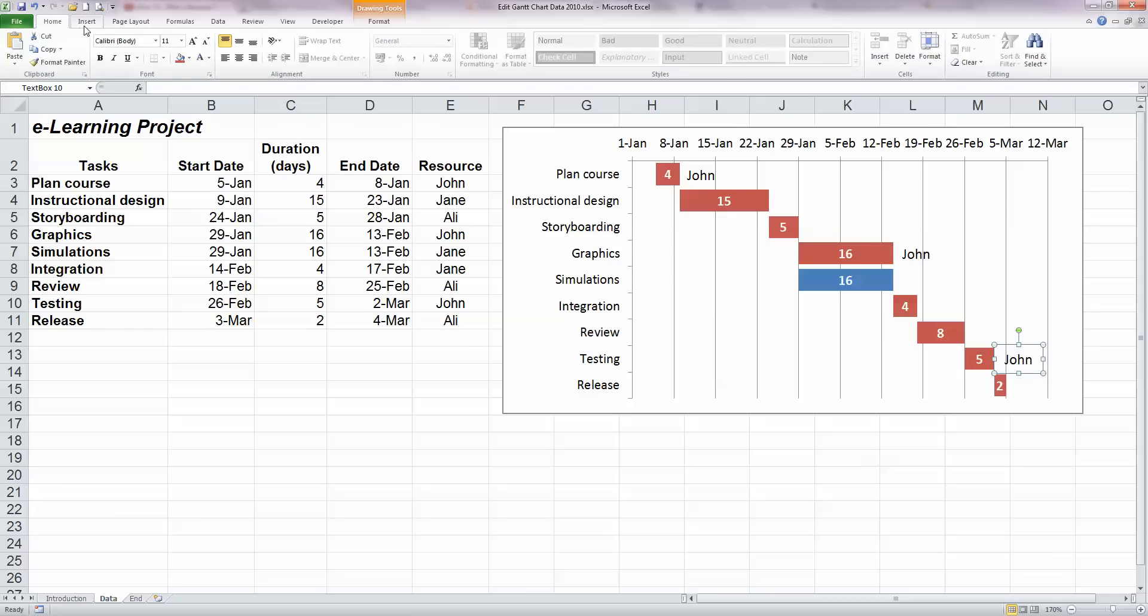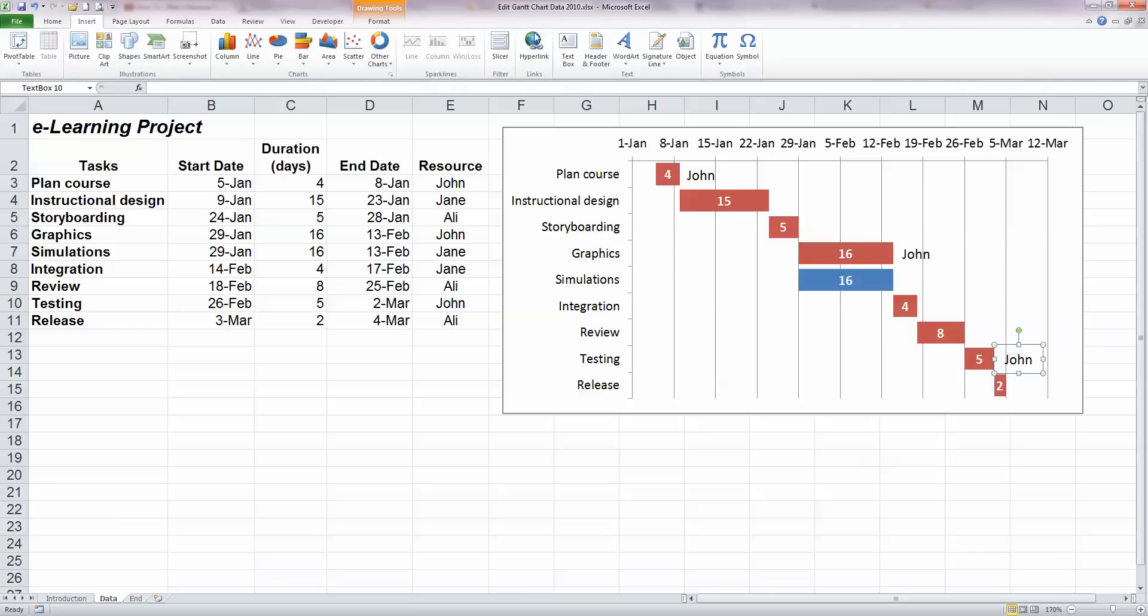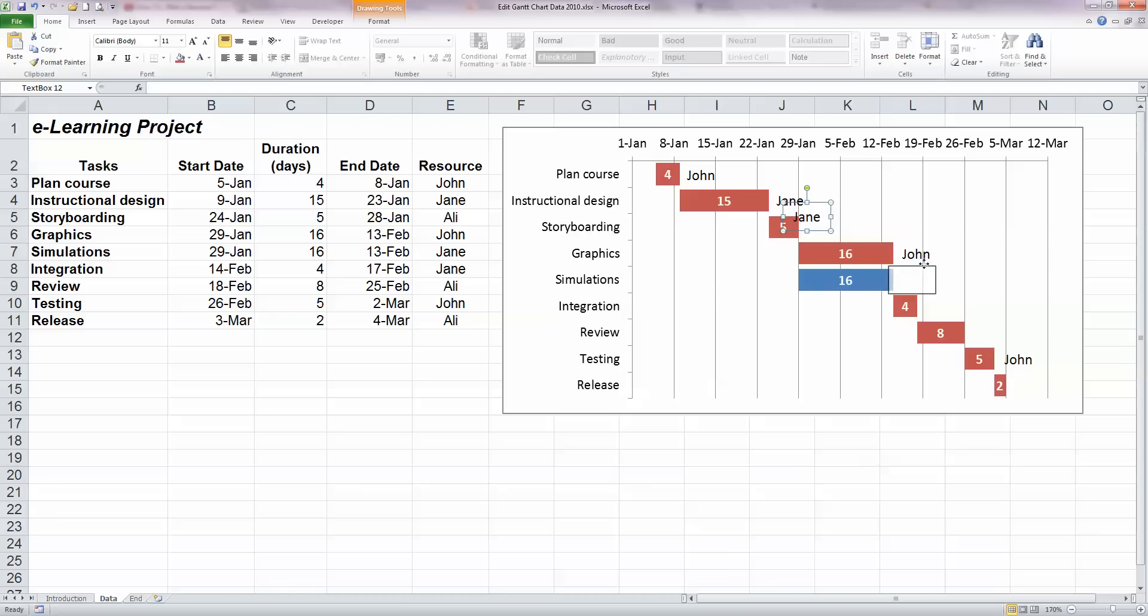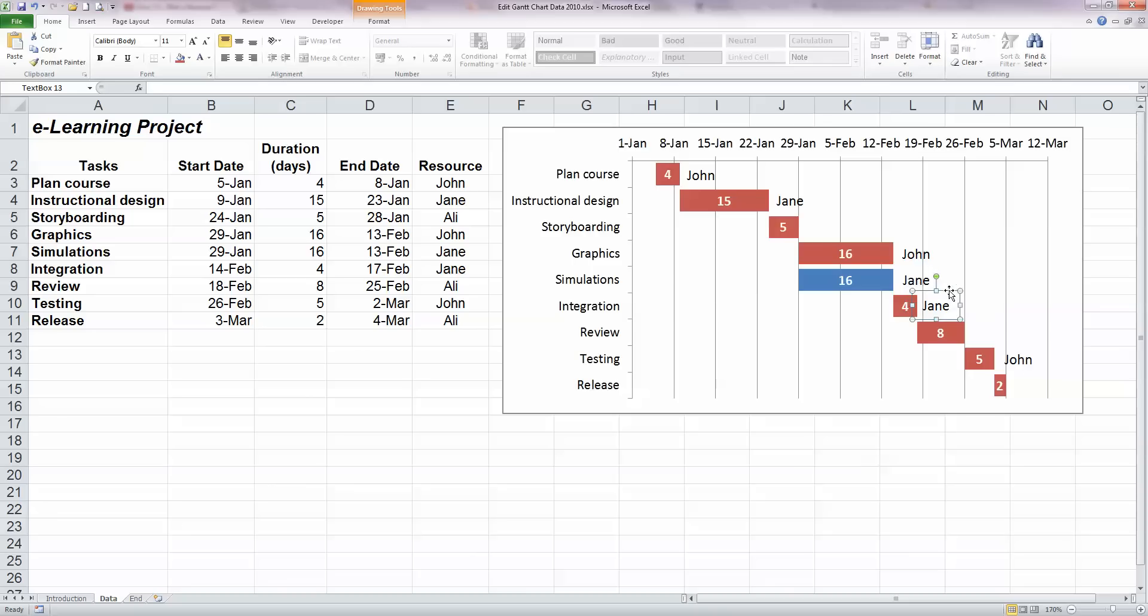Jane is the next person here. So I want to insert her. So I click on the text box. Her name is beside the second task and type in Jane. Move that up beside the task there. Choose to copy that because Jane is assigned to two other tasks. She's assigned to simulations. I'm going to paste that in here. And she's also assigned to integration. So paste her name in again to integration.